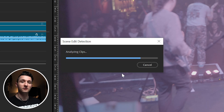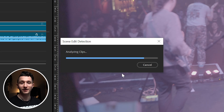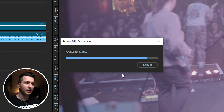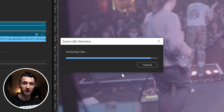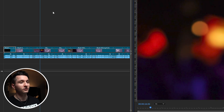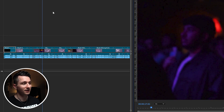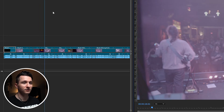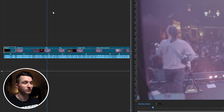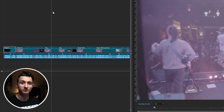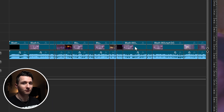The speed of this process is going to depend on how long the clip is and also the specs of your computer. This is probably going to take about 20 to 30 seconds for a four-and-a-half-minute clip. Now you can see it's placed an edit point at every single angle or scene change in our entire clip for us.